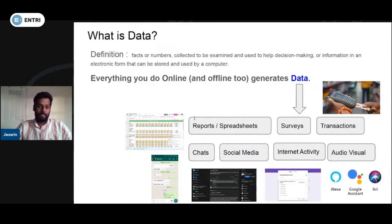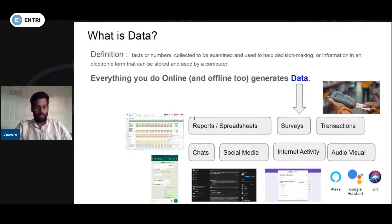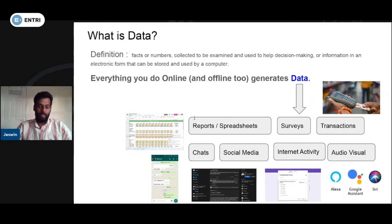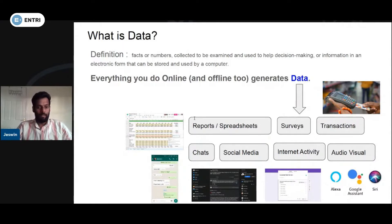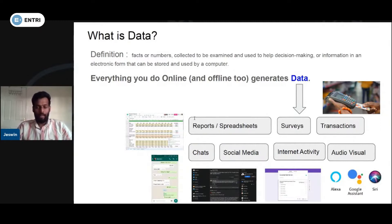Data is facts or numbers collected to be examined and used to help decision making, or information in an electronic form that can be stored and used by a computer. That's why we have a variety of things — for example, every app we use: Instagram, Facebook, WhatsApp — we have data generated.